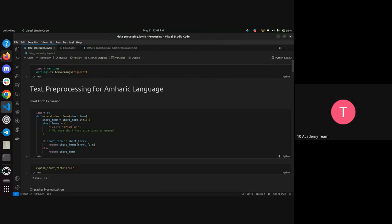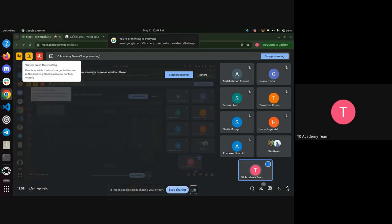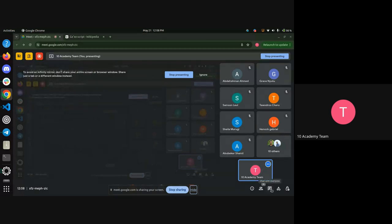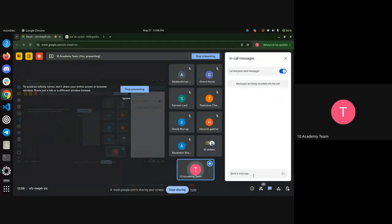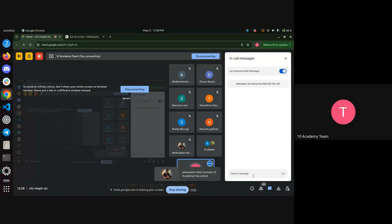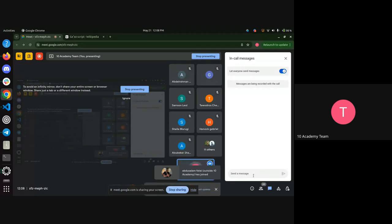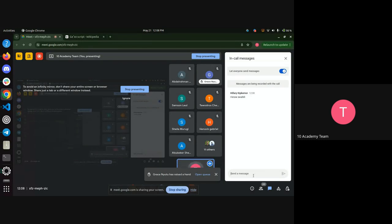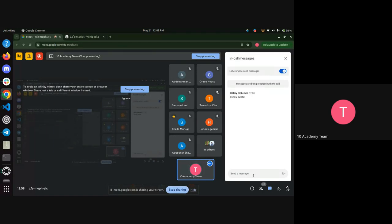Let me first ask how many of you know how to speak Swahili language? Could you just raise your hand or type in the chat? I think most of you here are Ethiopian, so you are Amharic speakers. But is there anyone who speaks Swahili or another language? Grace, you can speak Swahili. Hilary, Sheila. We have three — actually four people who speak Swahili.